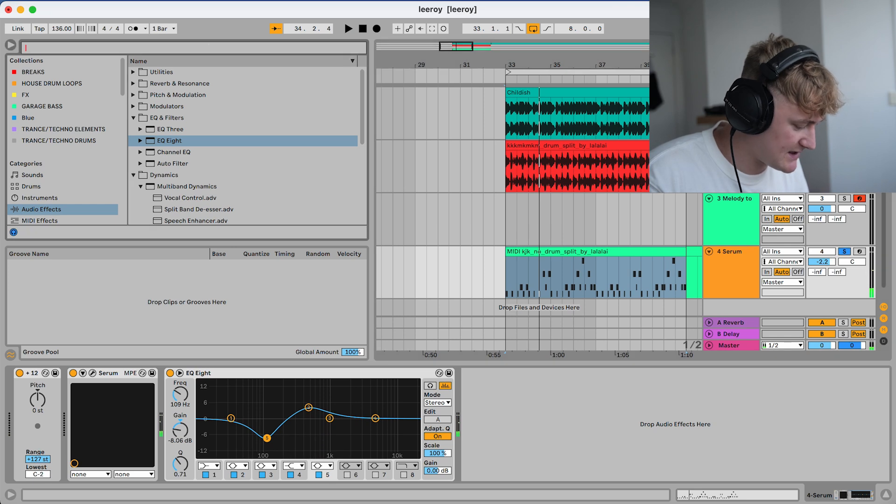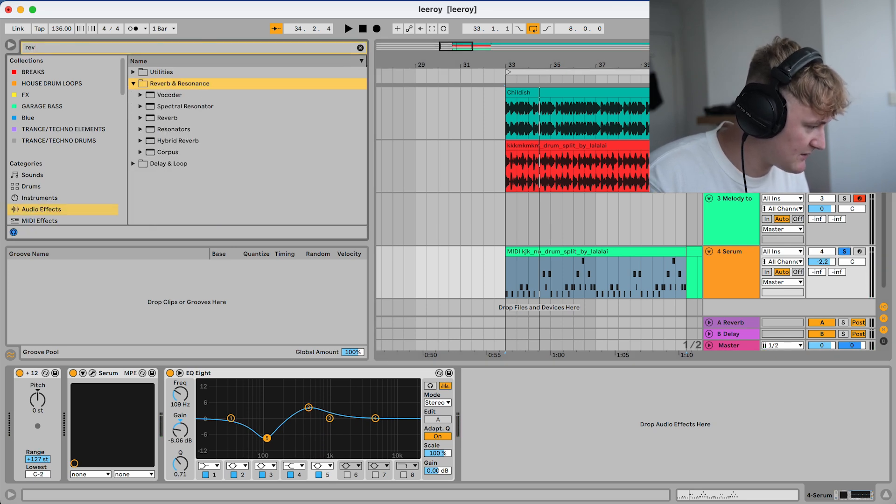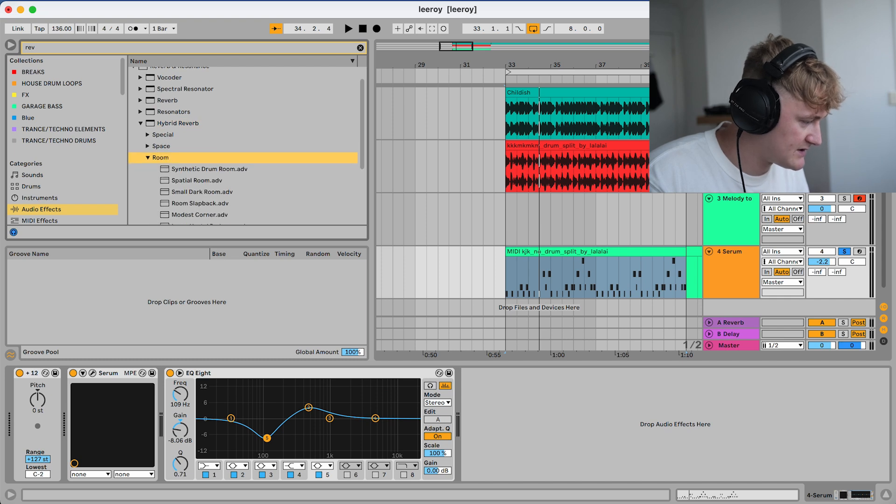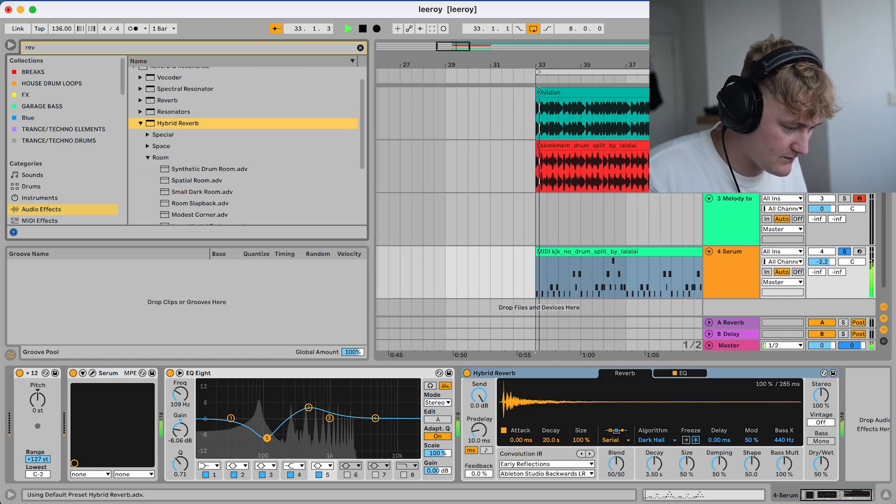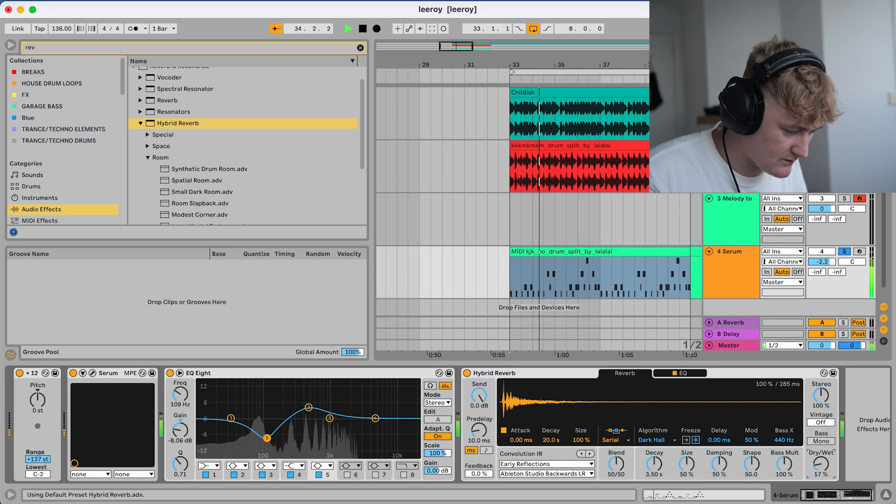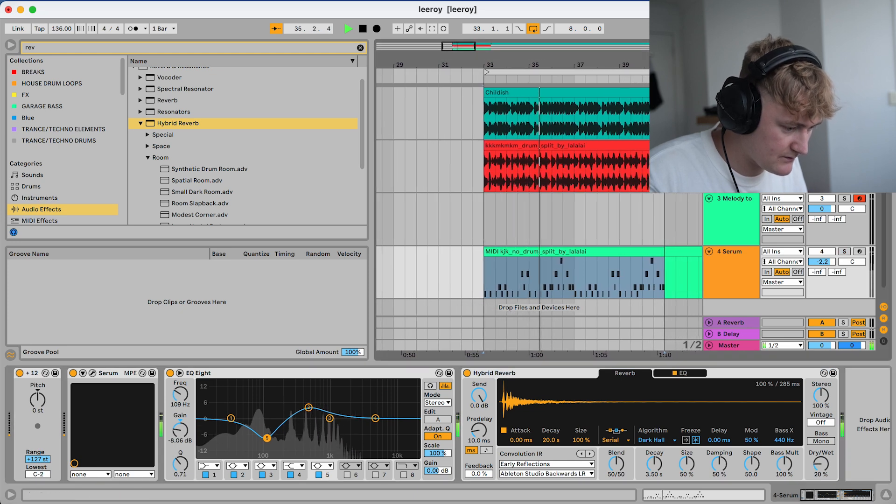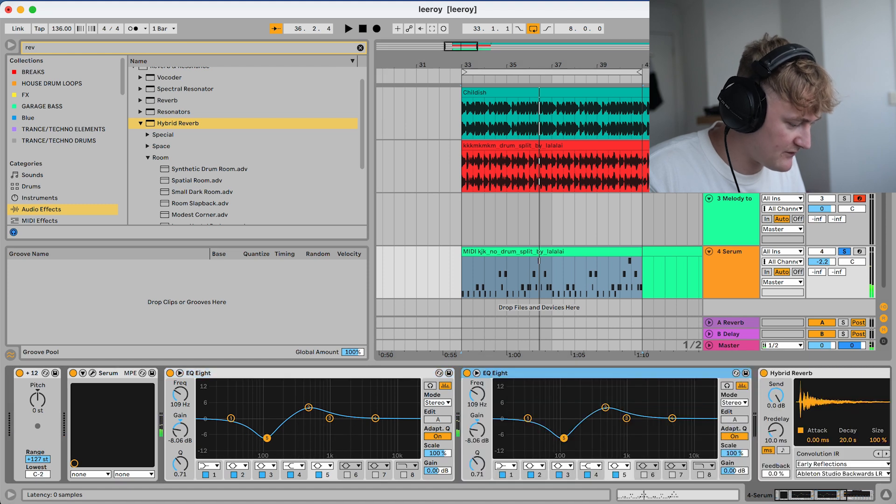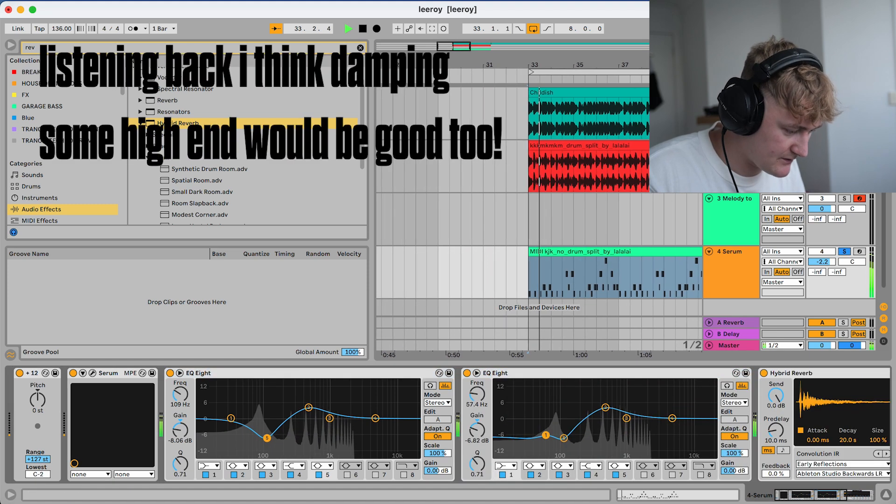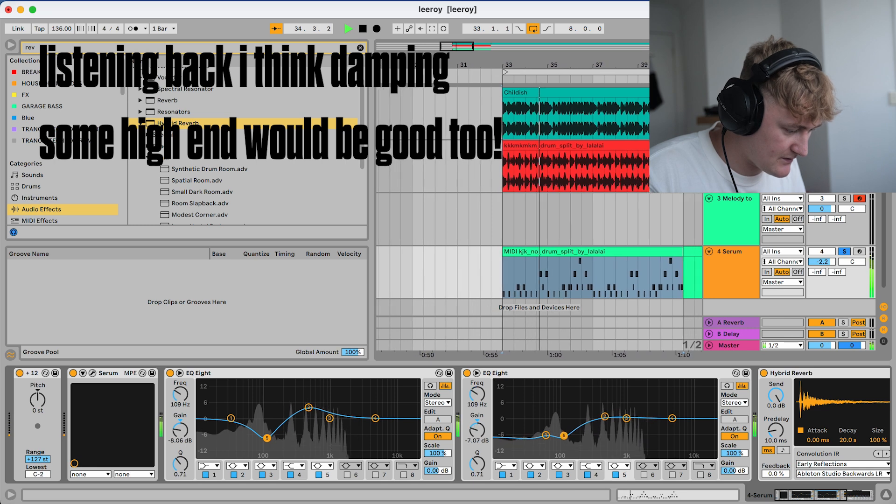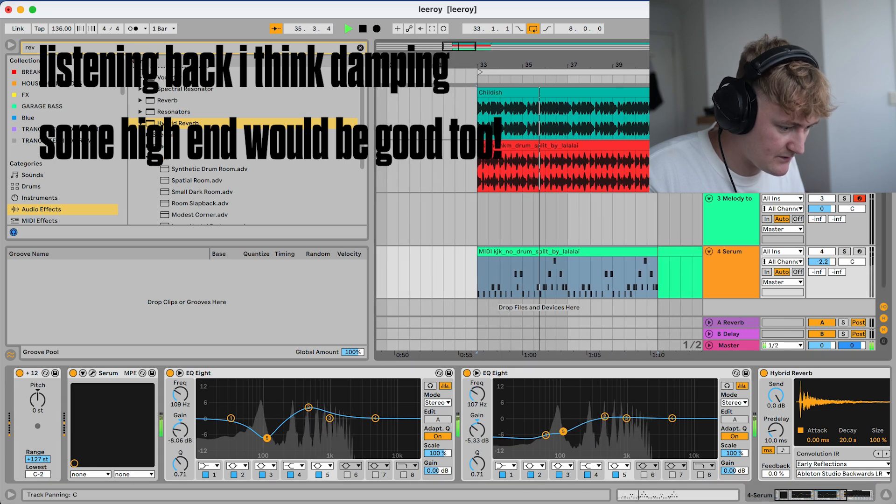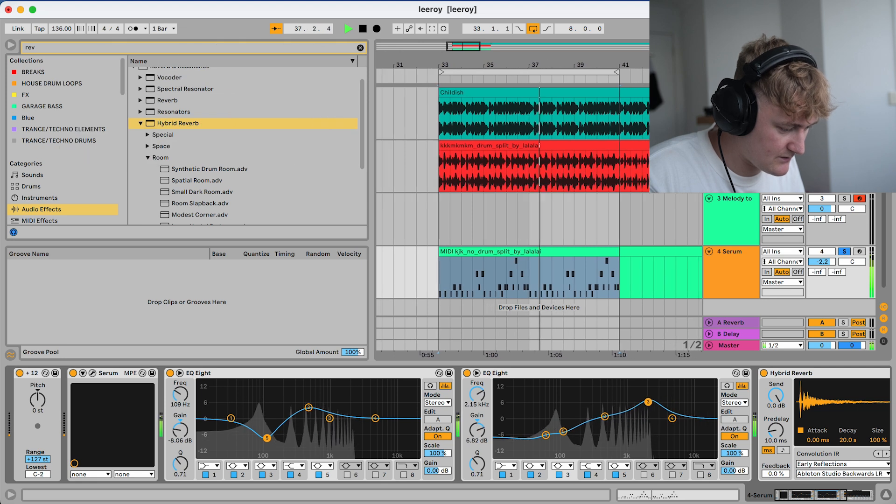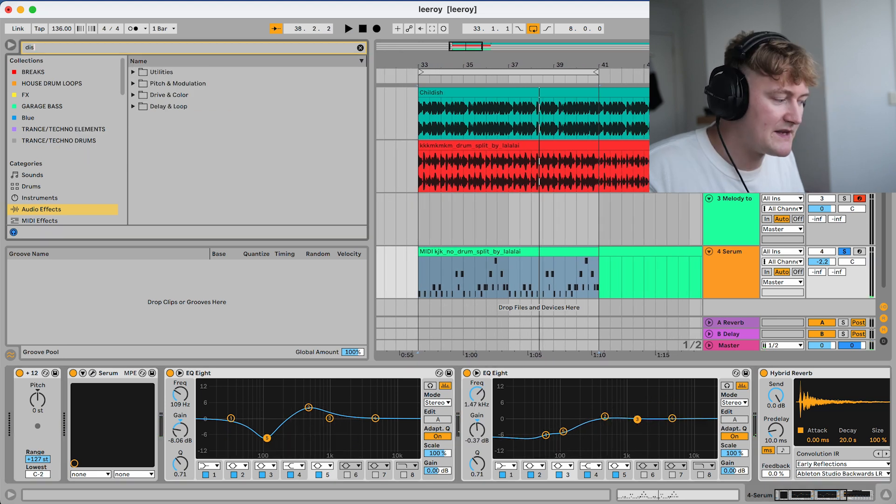I think they've also added some more reverb. As you can hear, it sounds quite reverberated. So let's chuck maybe a hybrid reverb. Let's just put the stock one on. Again, I think they've taken out a lot more low end.